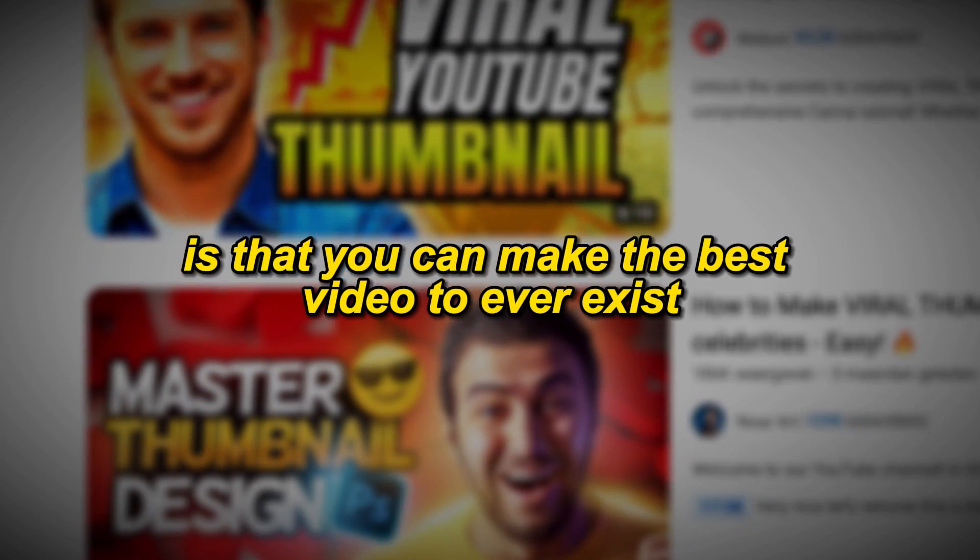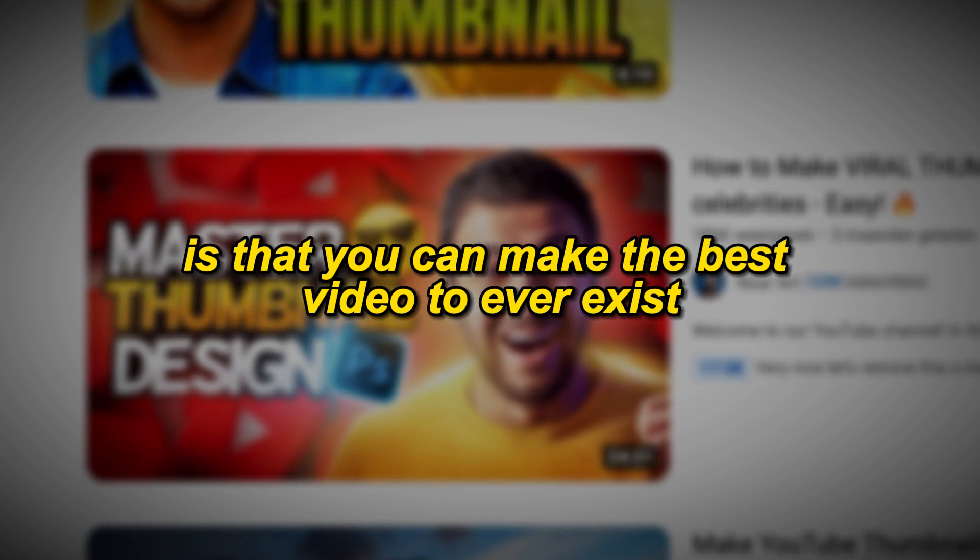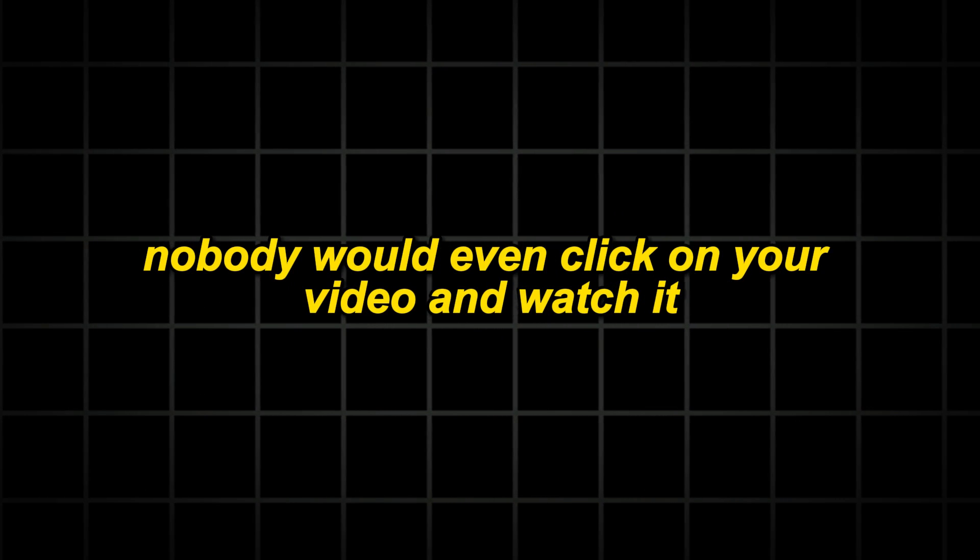But the point I'm trying to make is that you can make the best video to ever exist, but if you have a bad thumbnail, nobody would even click on your video and watch it.